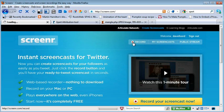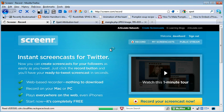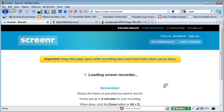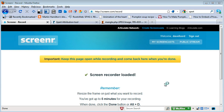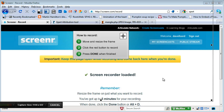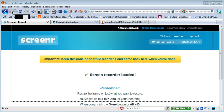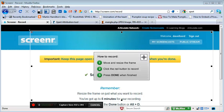We then go to the record button. What it has to do first of all is run a test to check that you've got the right Java applet. If you haven't, it will prompt you to download it. It will then come up with a region that you can resize, which is what you want to record.